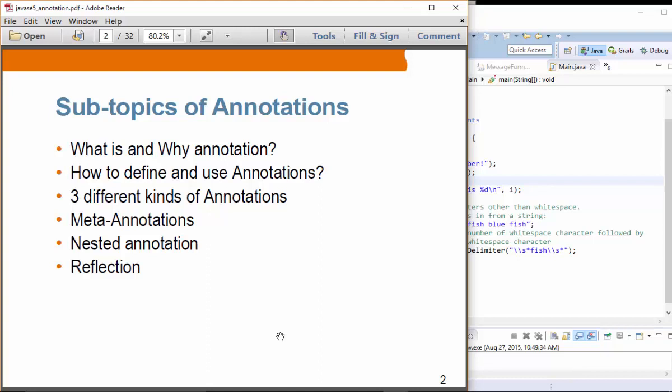Typically you are going to use annotations defined by someone else, by some specification. However, here we are going to learn how we can define and use our own annotations. There are three different types of annotations and we are going to see each of those. We will also see the concept of meta-annotations — annotations that are used to annotate other annotations. That is the reason it is called meta-annotations.